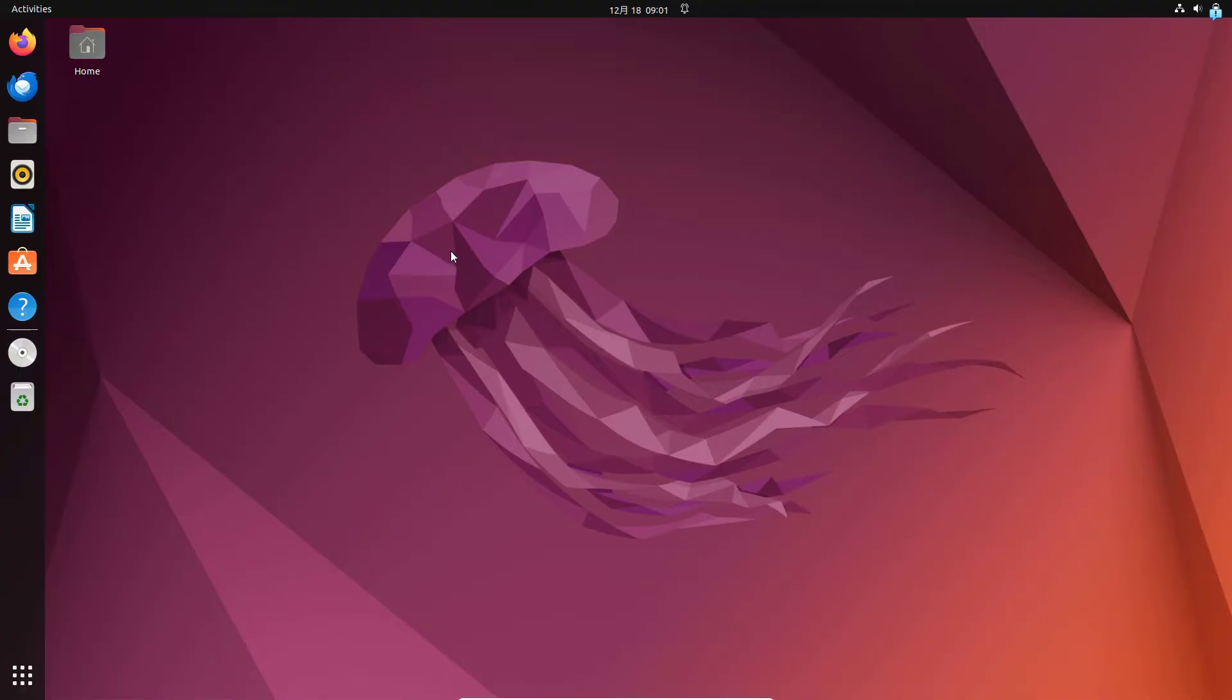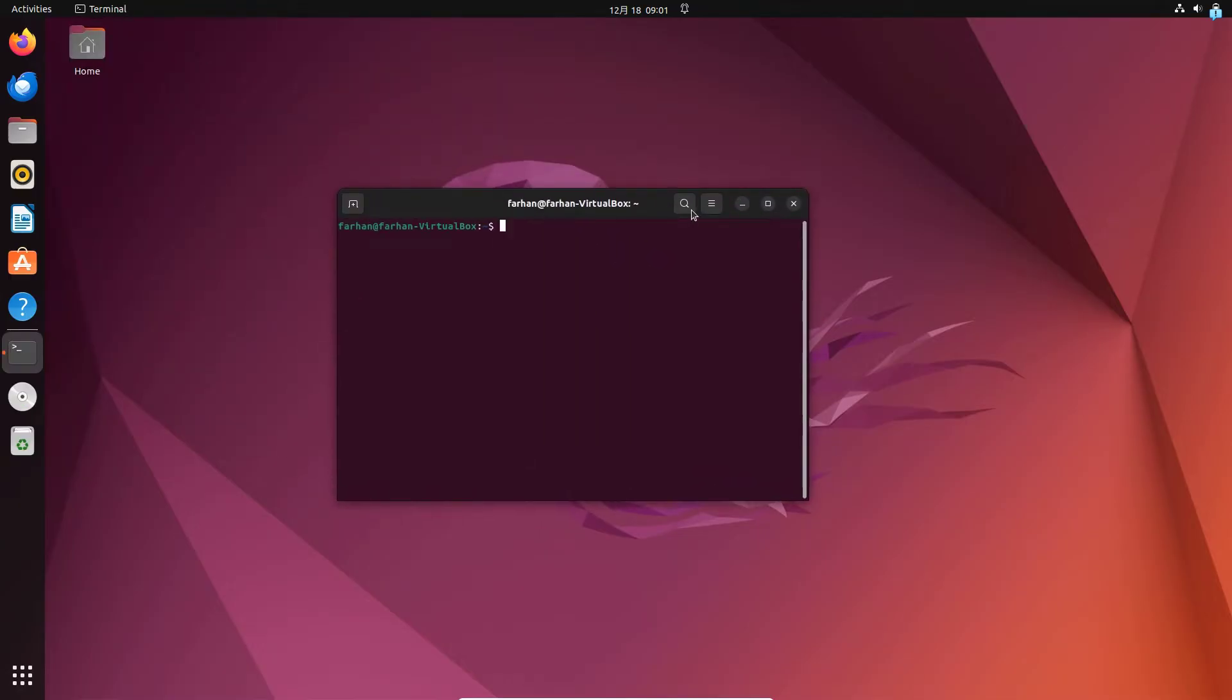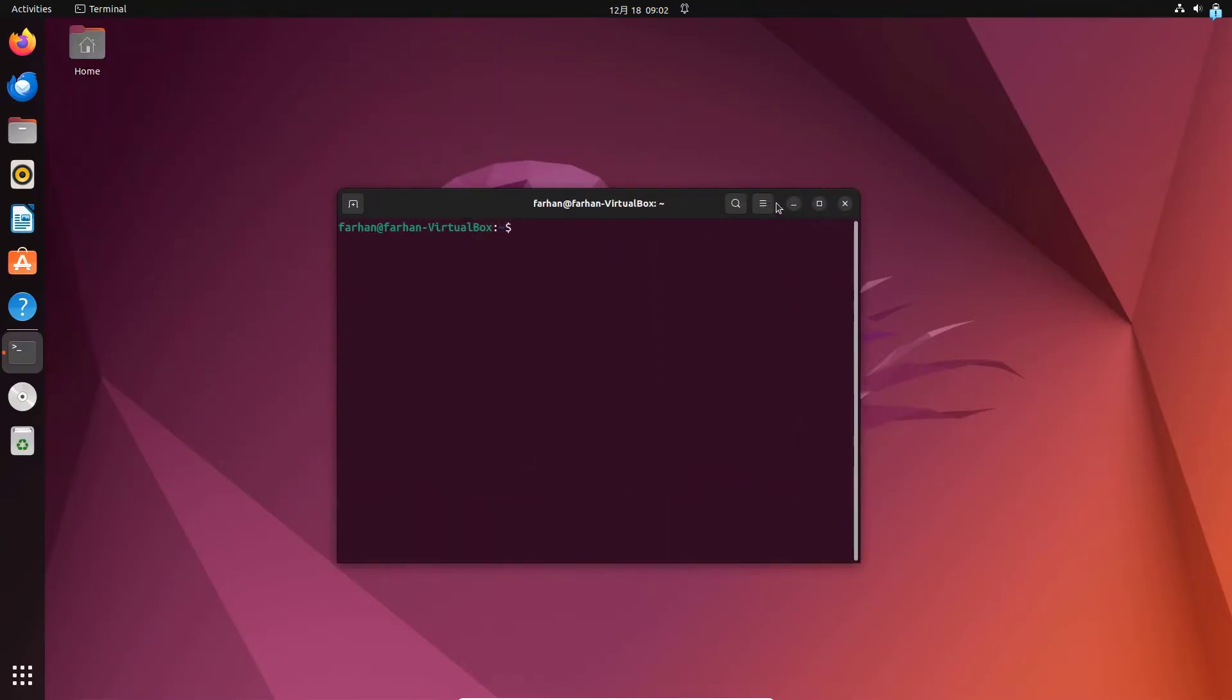So let's get started with the installation process. First I will click on show applications and then open my terminal. I will make the terminal screen a little bigger so that you can see better.